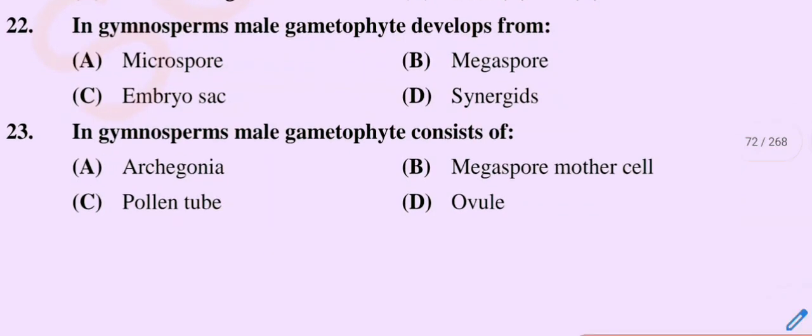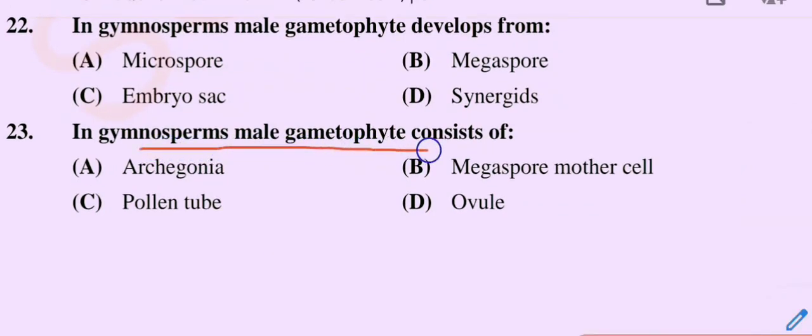Question number 24. In gymnosperms, the male gametophyte consists of. Option A: Archegonia. Option B: Megaspore mother cell. Option C: Pollen tube. Option D: Ovule.